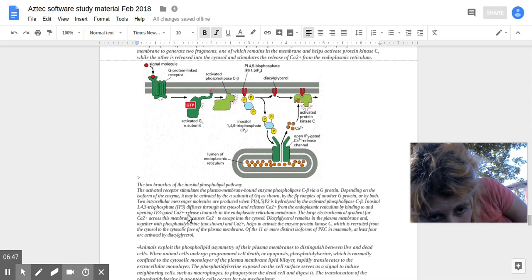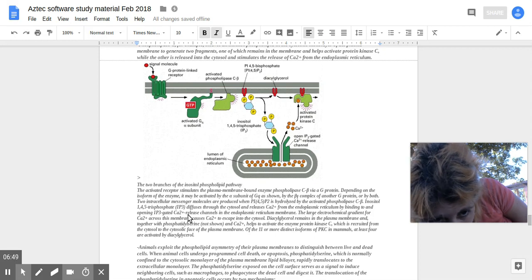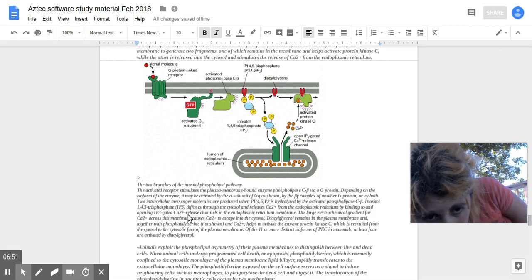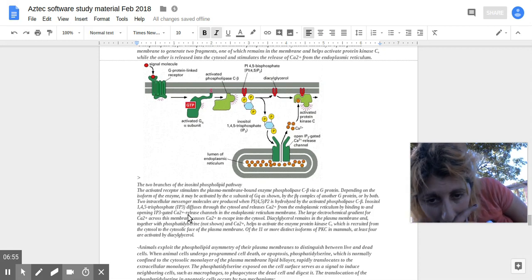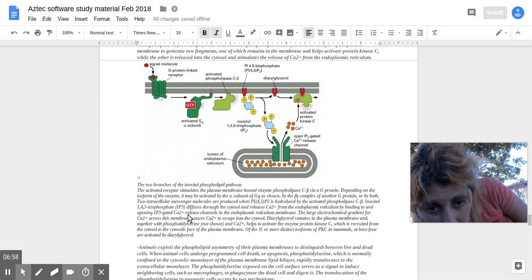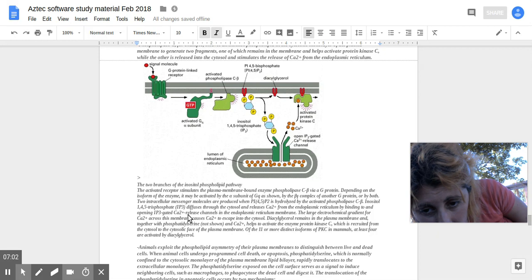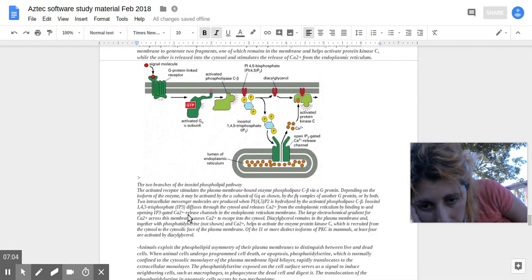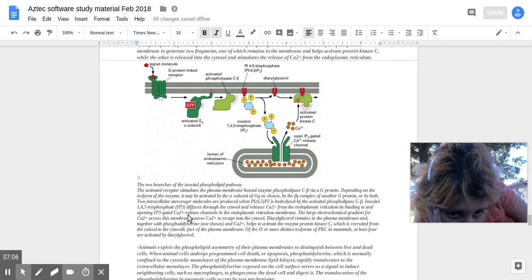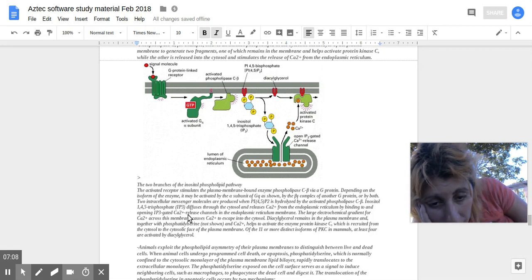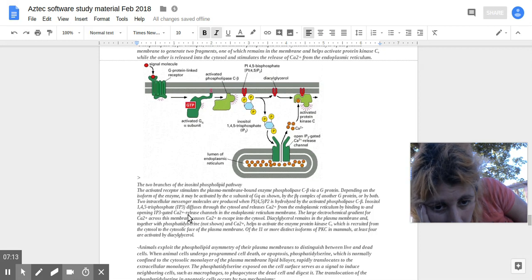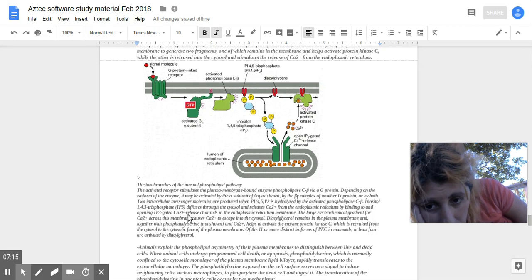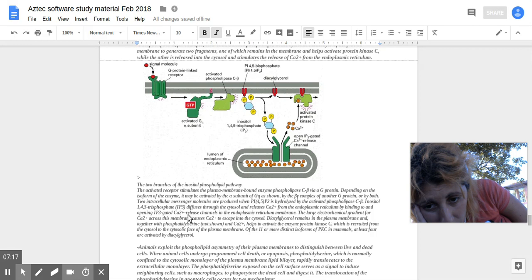Diacylglycerol remains in the plasma membrane, and together with phosphatidylserine and calcium, helps to activate the enzyme protein kinase C, which is recruited from the cytosol to the cytosolic face of the plasma membrane. Of the eleven or more distinct isoforms of PKC in mammals, at least four are activated by diacylglycerol.